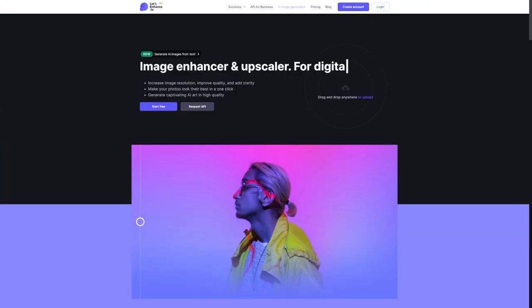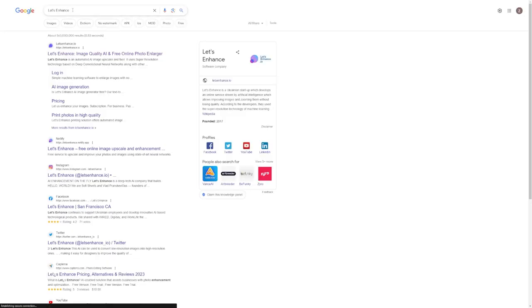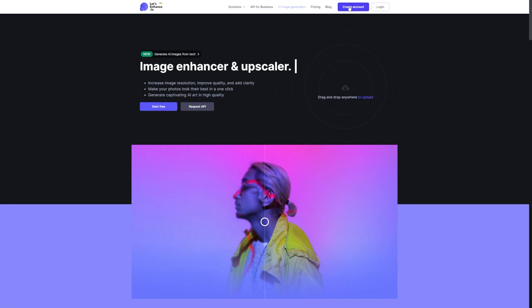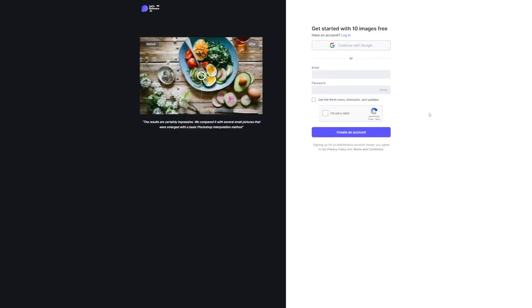First things first, let's sign up for Let's Enhance. Just open up your web browser and type in Let's Enhance dot IO. Once you're on the website, you'll see a purple button in the top right corner that says Create Account. Go ahead and click on that.